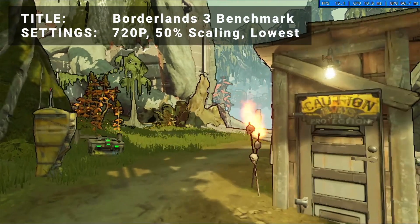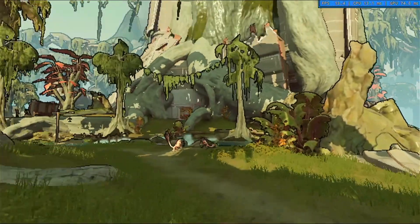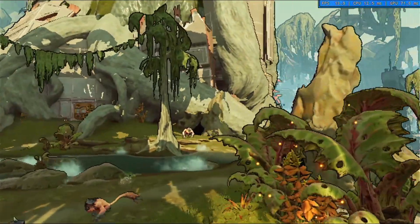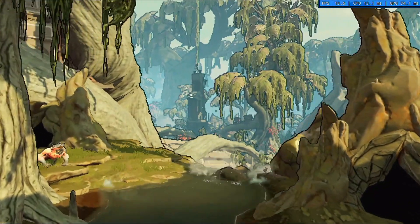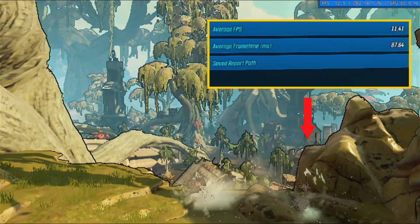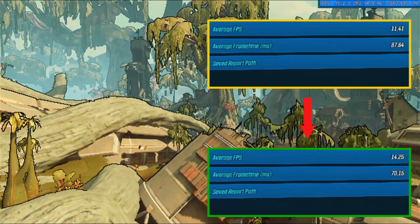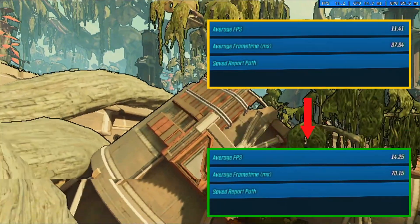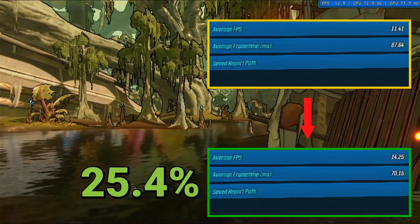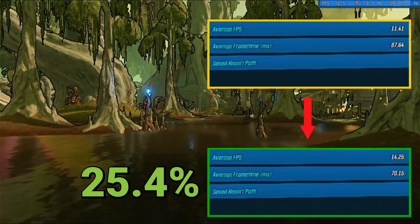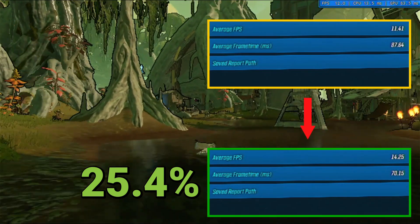Benchmark number five is the Borderlands 3 Benchmark. Running at 720p, 50% resolution scaling, and everything turned down to the lowest settings, the initial average FPS was 11.4. After overclocking, overall average FPS increased to 14.3 — that's an increase of 25.4%. Certainly an impressive increase, but still not really enough for a playable experience, so it looks like for this title, the GT610 has met its match.